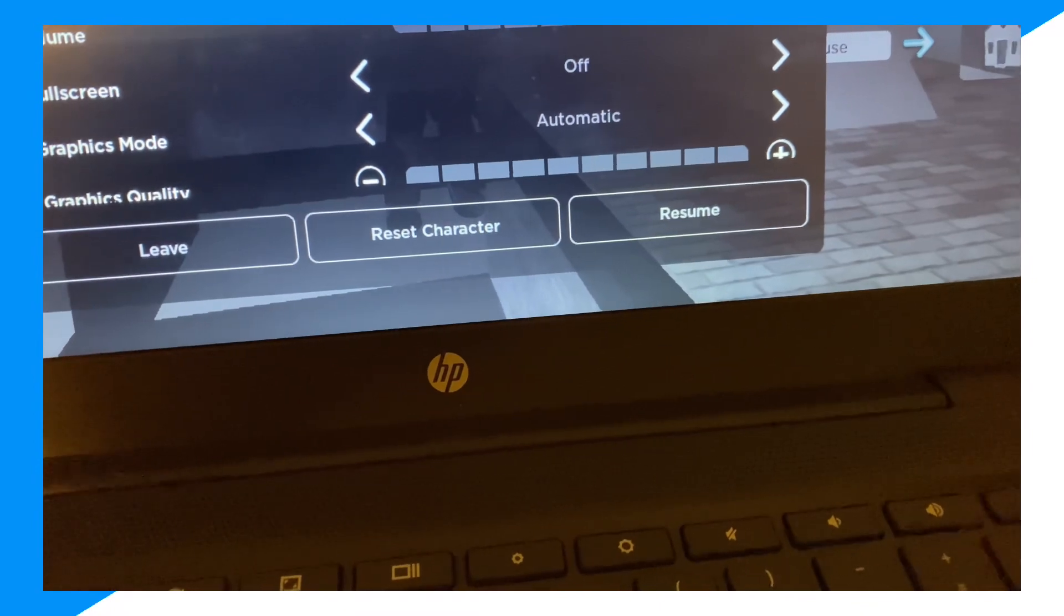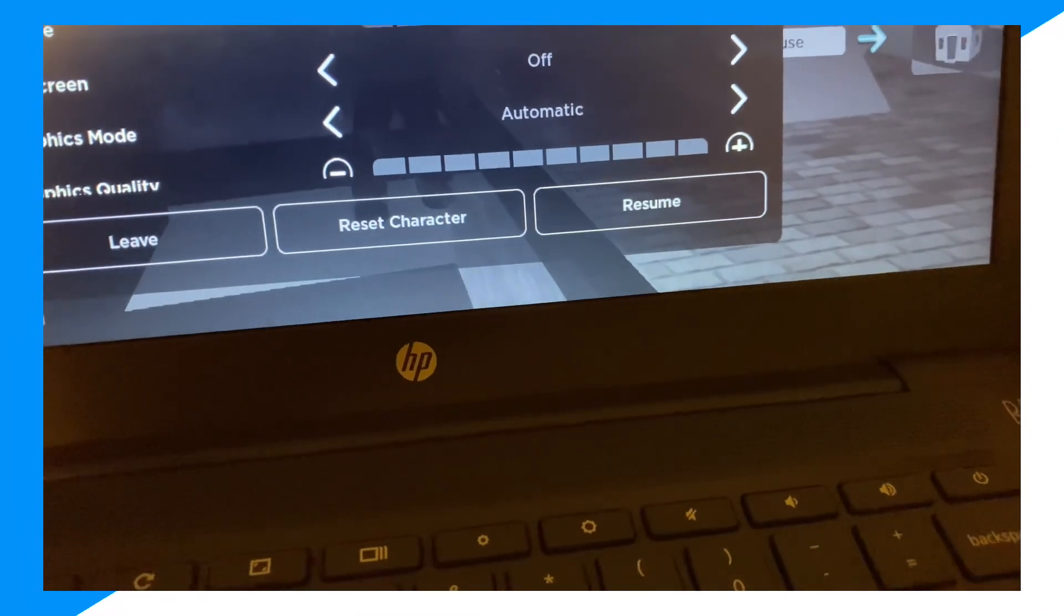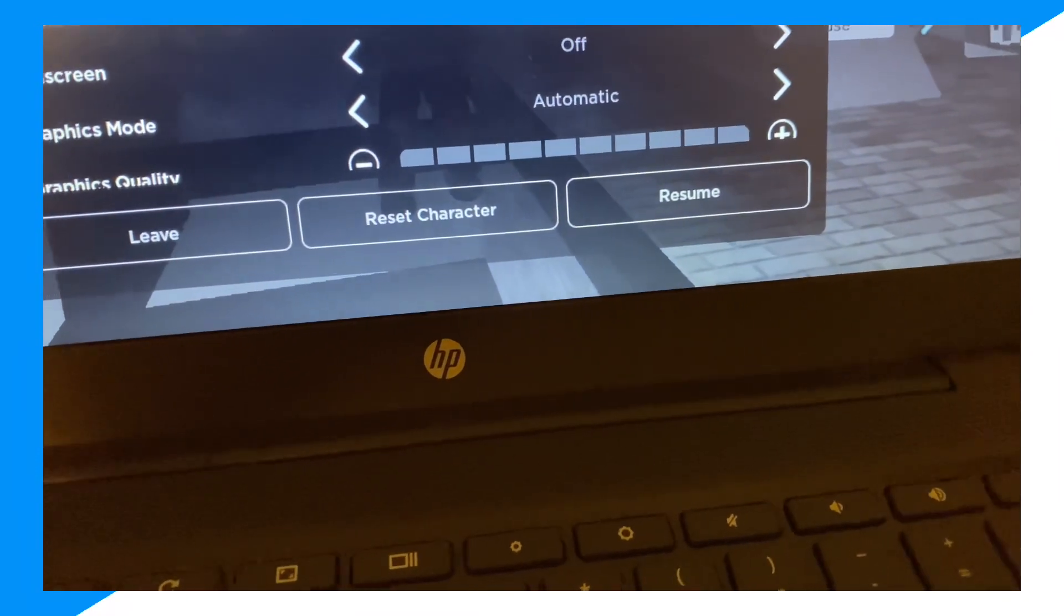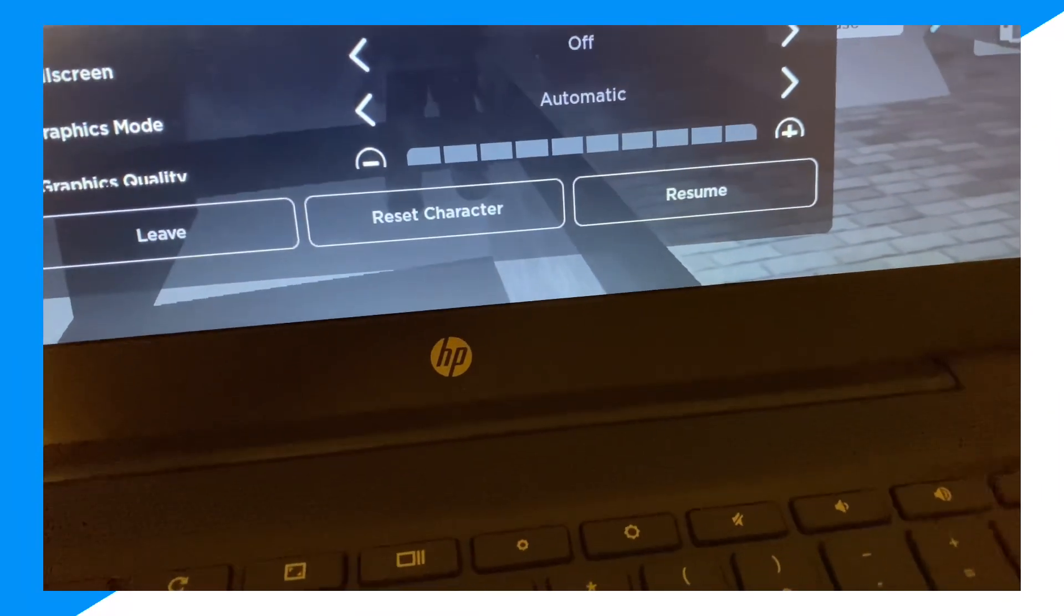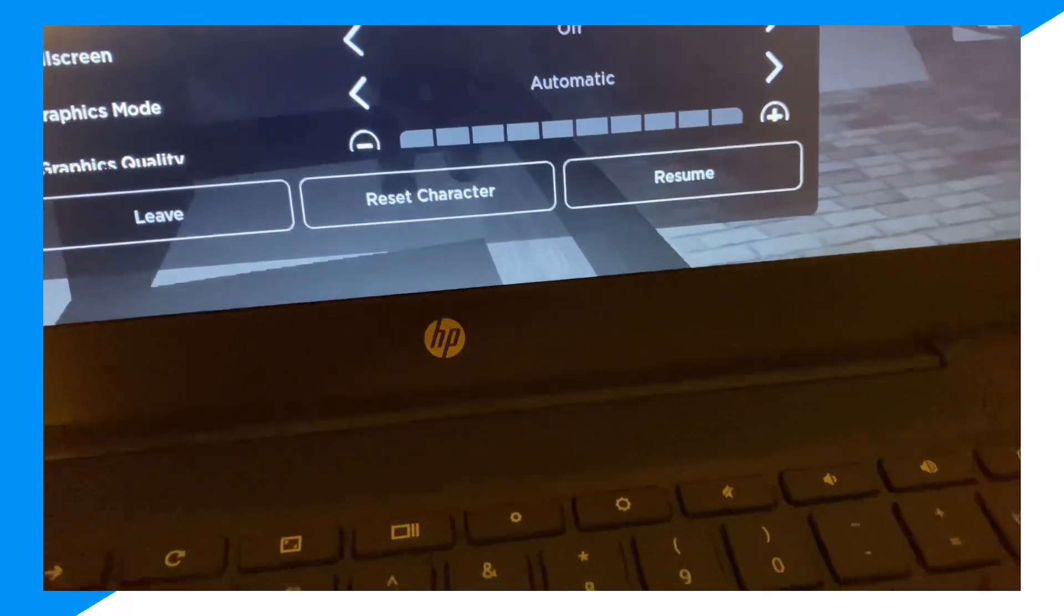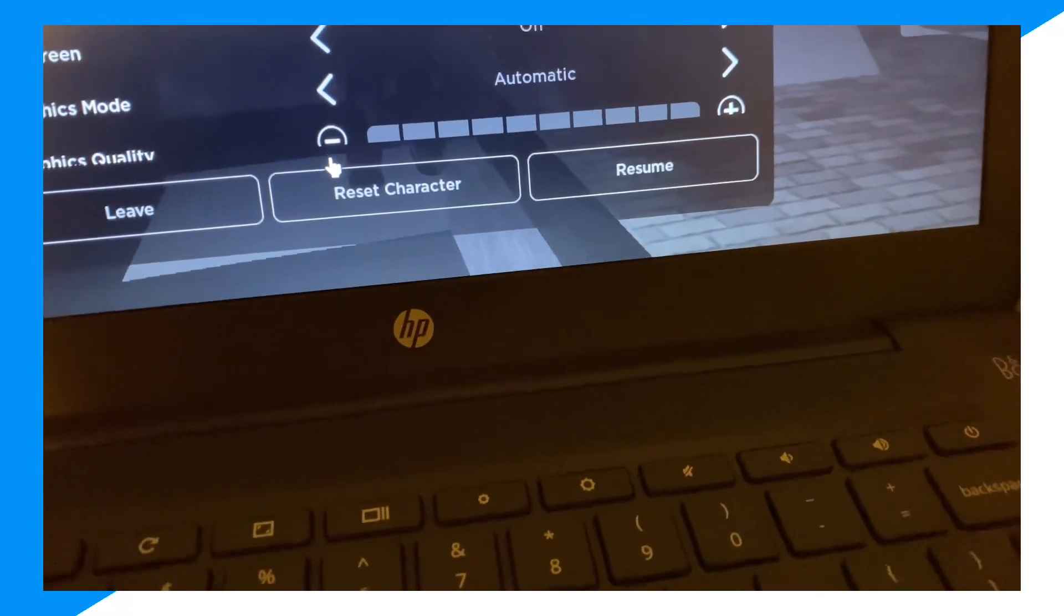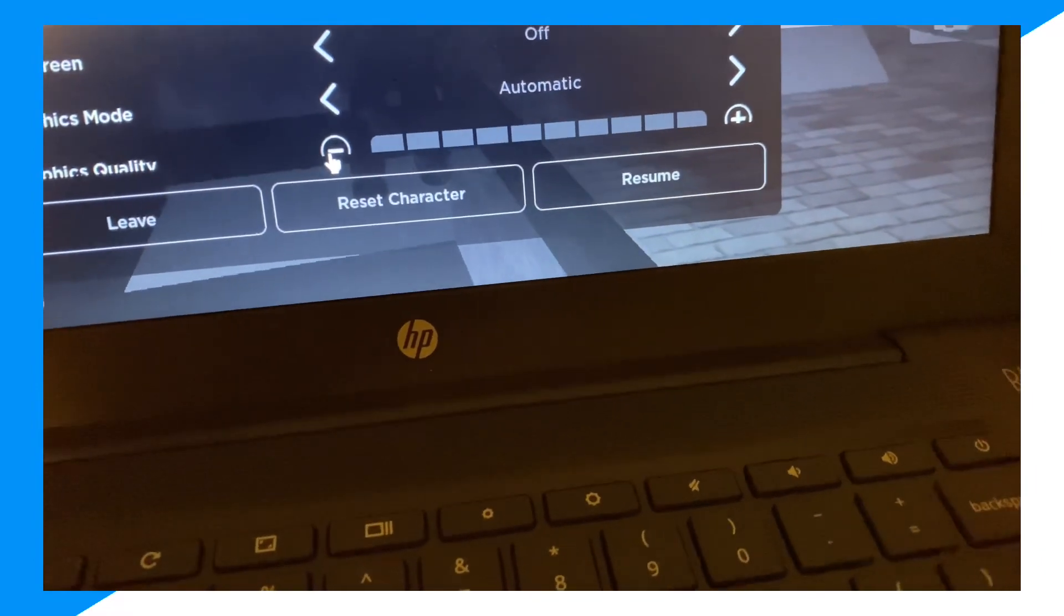Once you've done that, scroll all the way down and turn graphics to zero.